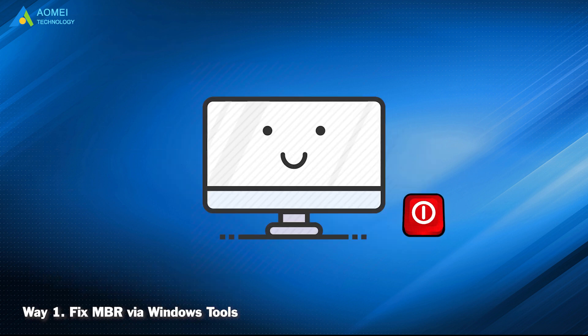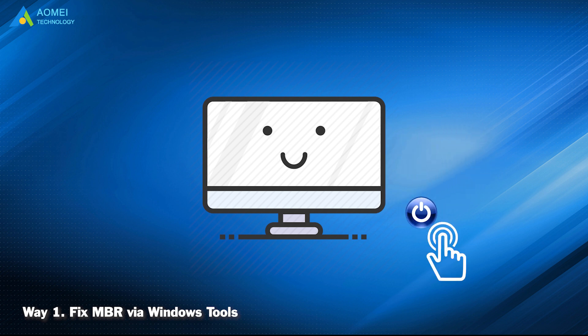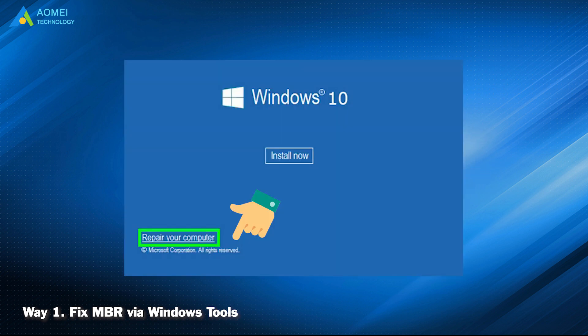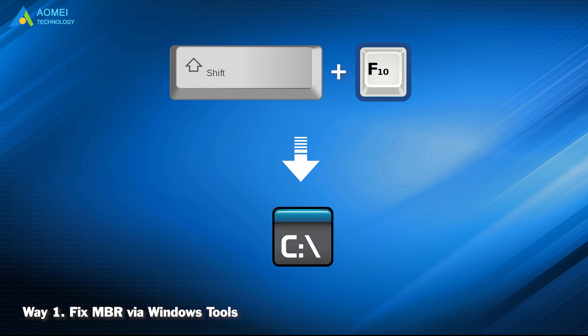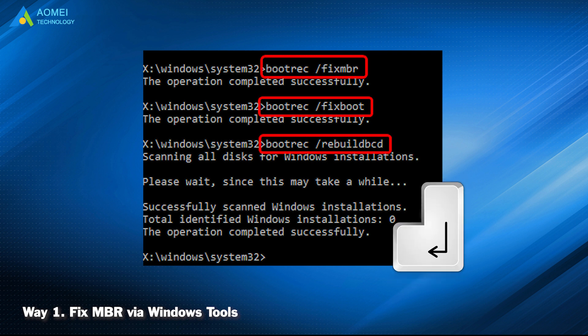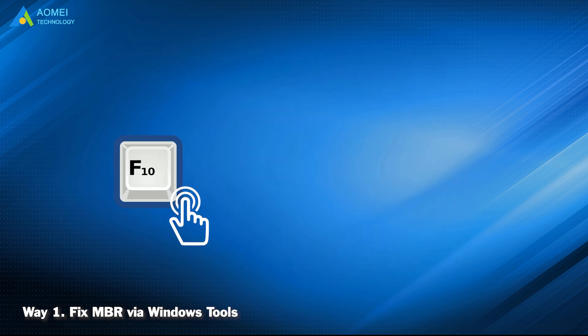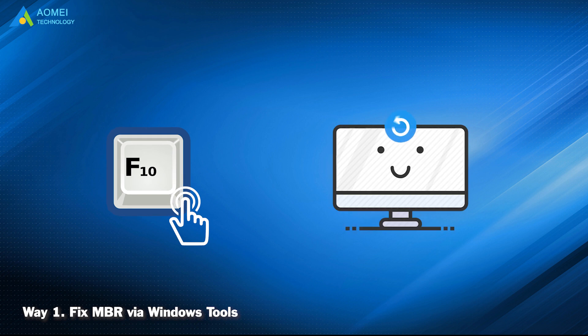Shut down your PC and insert the installation disk, then boot from it. Click Repair your computer in the lower left corner. Then press Shift at F10 to bring out command prompt. Input the following commands. Each command comes with an enter. Press F10 to save changes and restart your computer.